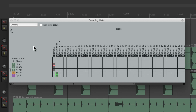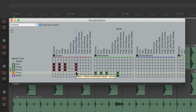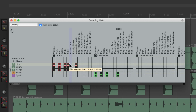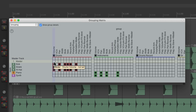If you want to see more information in this window, you can show the group details. Now we see each group and their parameters, so we can add parameters like solo or record arm to each group. We can also choose master or slave here — click once for both, click again for master, and click again for slave. So you can see and manage everything in this window.